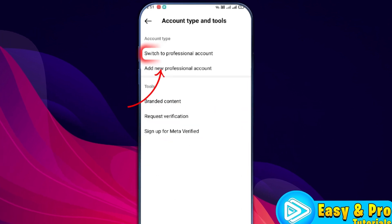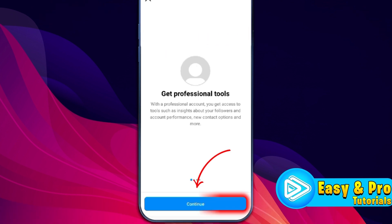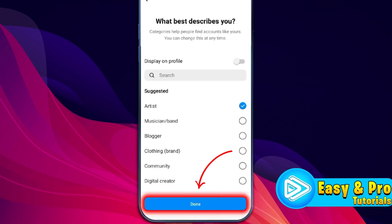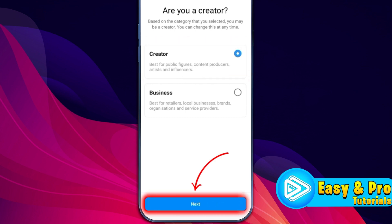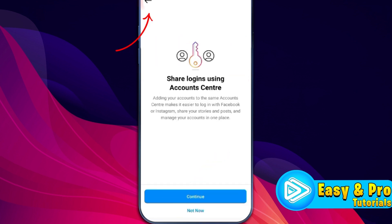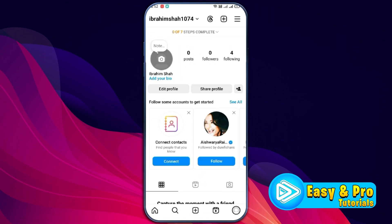You need to open it. Firstly, you have to switch to a professional account in order to fix the Instagram Ads problem. Click Continue, select what best describes you, and click Done. You can choose the Creator option and click Next. Click OK, Next, and Not Now. You can close this, and after doing this step, you can check if the problem is fixed or not.